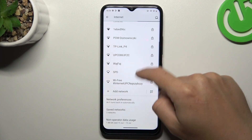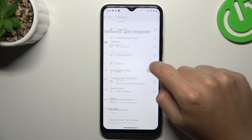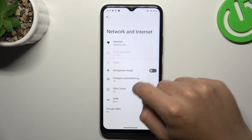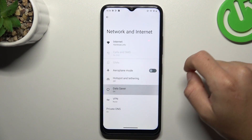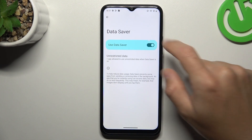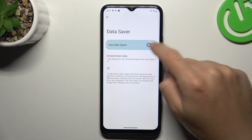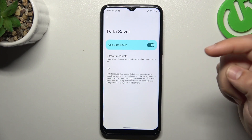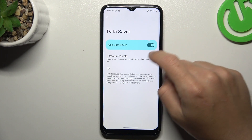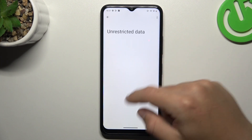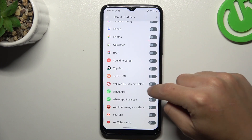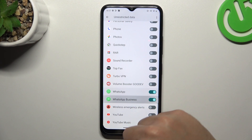Then go back and choose Data Saver. Switch it off, but if you want to keep this feature activated, tap on Unrestricted Data and swipe down to WhatsApp.